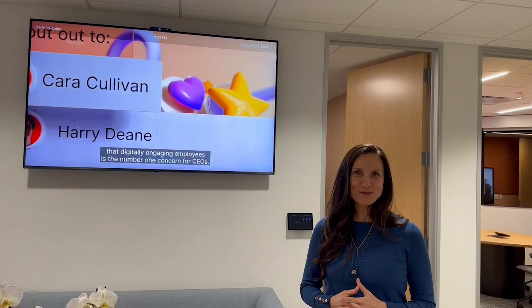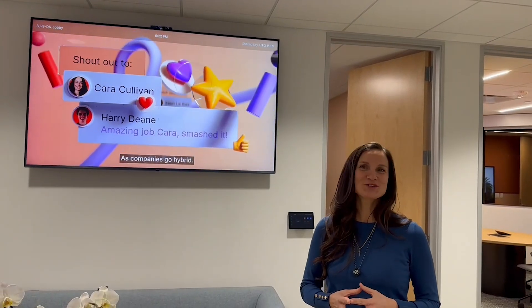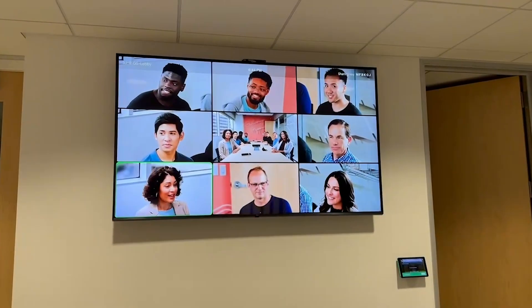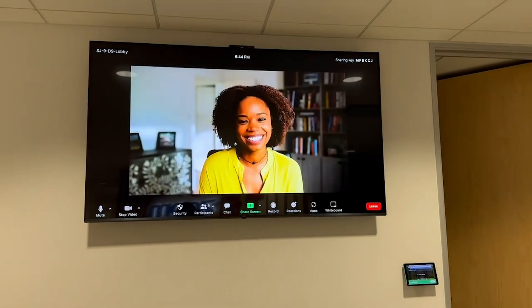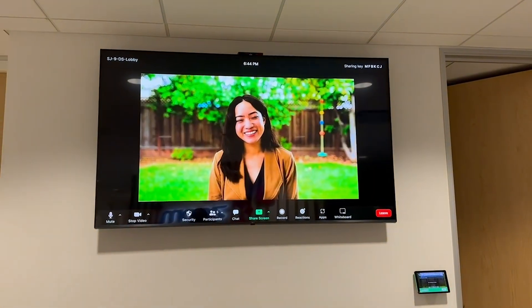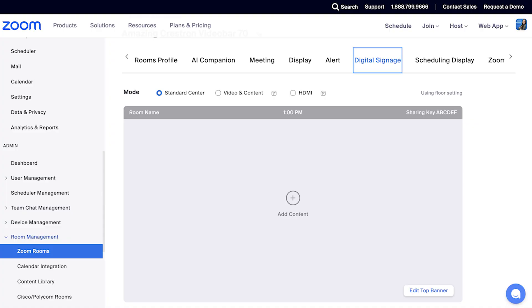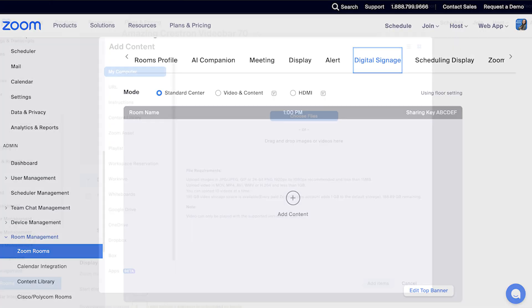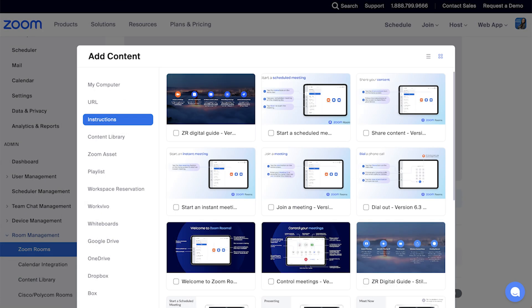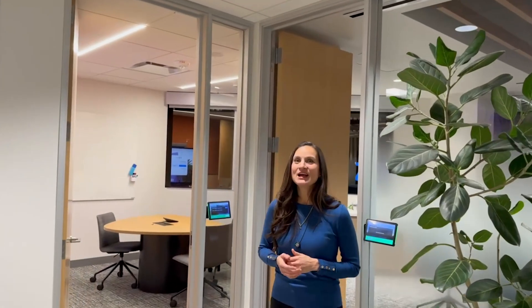Zoom Rooms also comes with digital signage. Digital signage content can be displayed on a standalone display as you see here, or in the Zoom Room. You upload the content onto the portal and from there allow your users to consume that information.